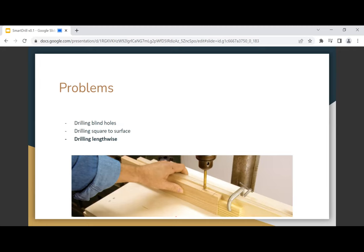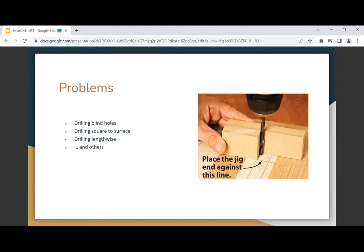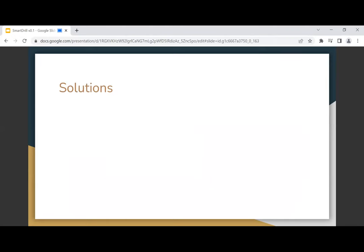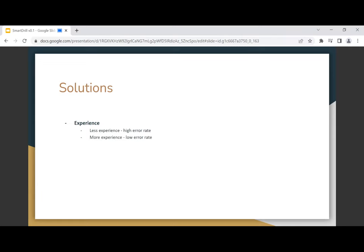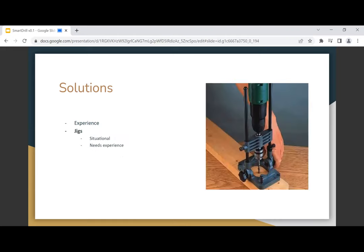What are some solutions to these problems? First of all is experience. After 10 years you can probably drill straight, but not everyone has that luxury. If you're doing things once a month or so, you're not able to gather enough experience. With less experience you have a high error rate. With more experience you have a lower rate, but you still screw up sometimes. There's no foolproof way. If you're too sleepy, you screw up more evidently.